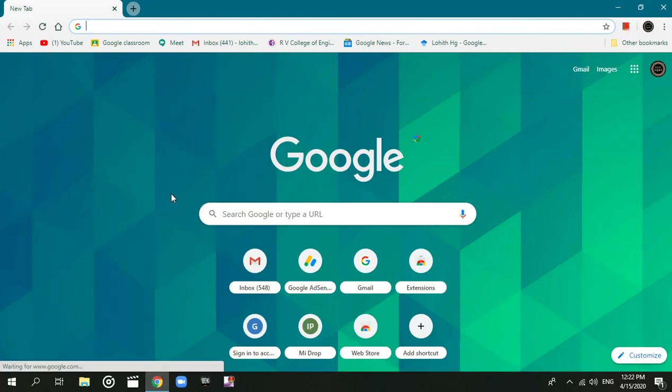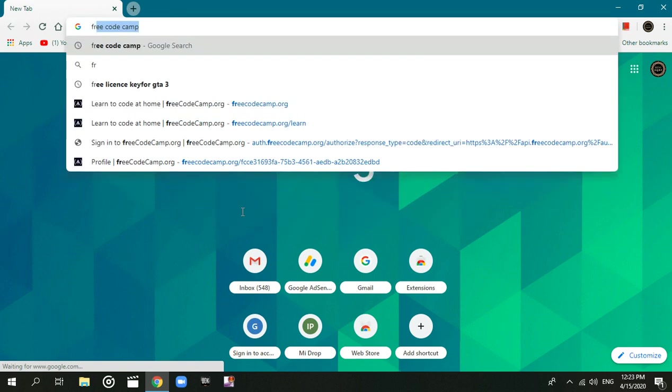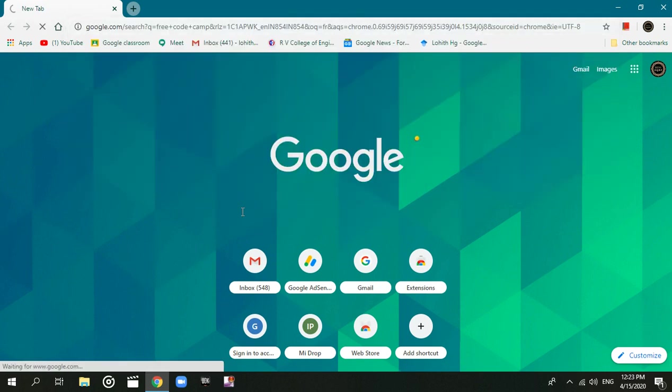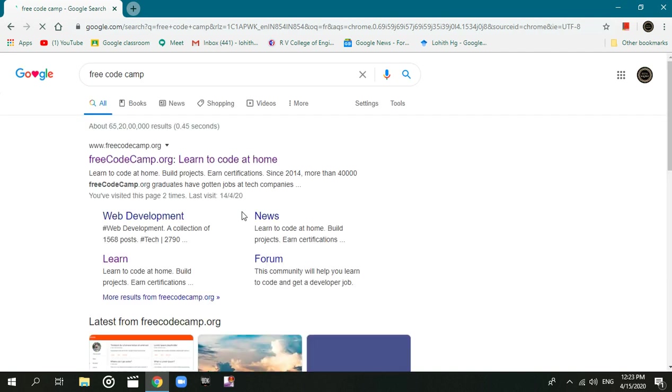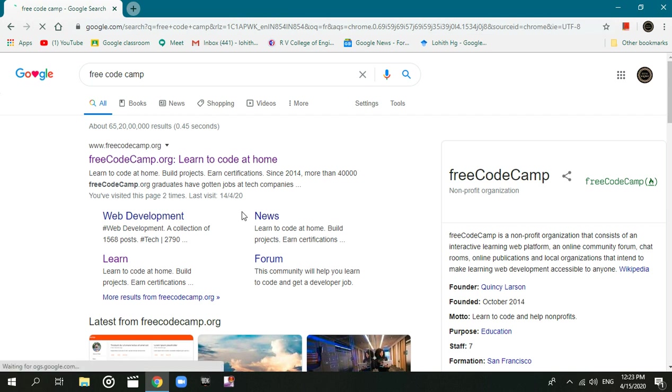I will suggest Free Code Camp. This will be free code camp from basic level to advanced level. We also have certificates.